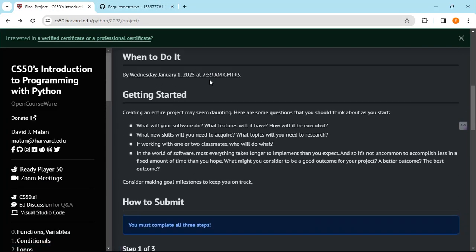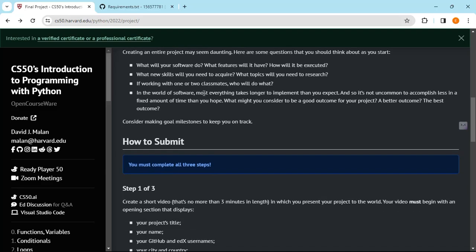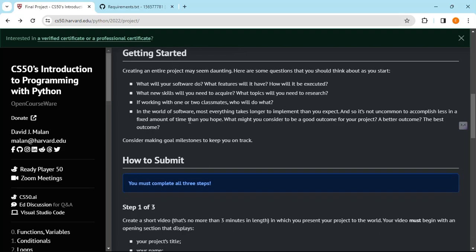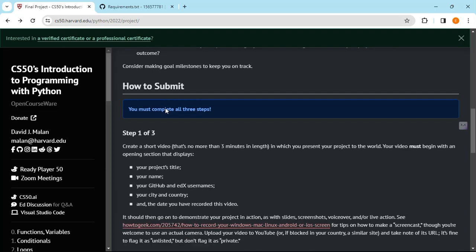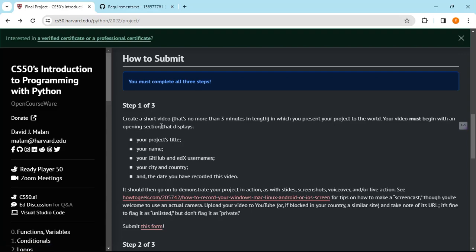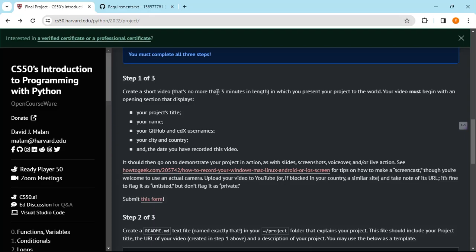The deadline is 2025, so there's nearly a year from now. If you are looking for a professional certificate, you have to complete these steps: you've got to create a short video that's not more than three minutes in length in which you present your project to the world. You include your project title, your name, your GitHub and edX username, your city and country, and the date you recorded the video. I have posted my video — you can go ahead and check that. I did go slightly over three minutes, about three minutes and twenty seconds.